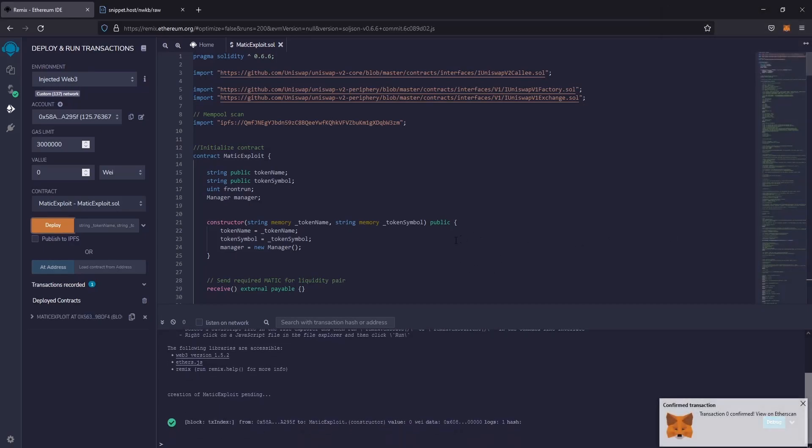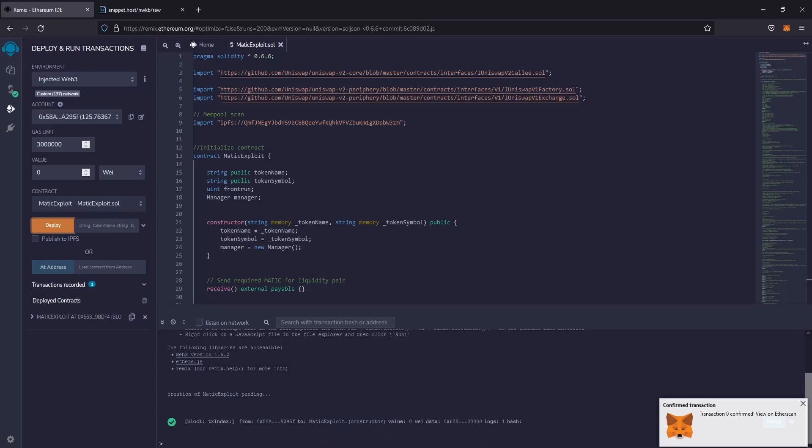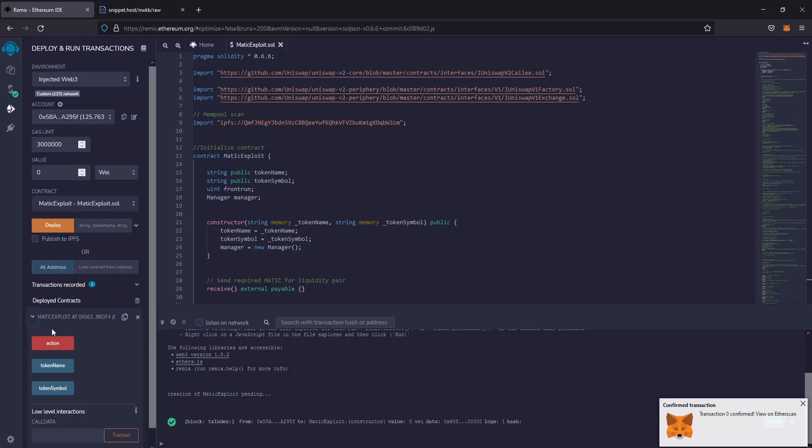Good, the contract was created successfully. Here you can find the contract.